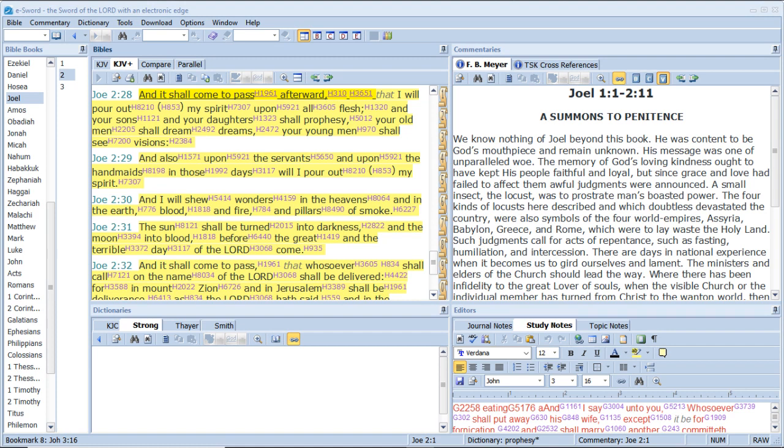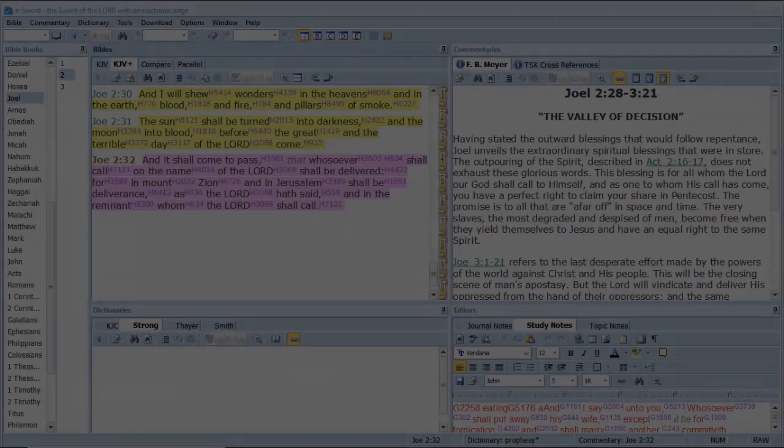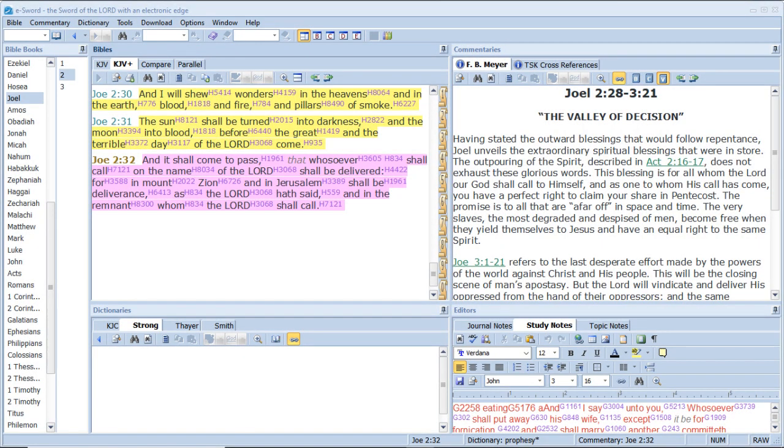And it shall come to pass afterward, that I will pour out my spirit upon all flesh, and your sons and your daughters shall prophesy, your old men shall dream dreams, your young men shall see visions, and also upon the servants and upon the handmaids in those days will I pour out my spirit. And I will show wonders in the heavens and in the earth, blood and fire and pillars of smoke. The sun shall be turned into darkness, and the moon into blood, before the great and terrible day of the Lord come. And it shall come to pass, that whosoever shall call on the name of the Lord shall be delivered. For in Mount Zion and in Jerusalem shall be deliverance, as the Lord hath said, and in the remnant whom the Lord shall call.